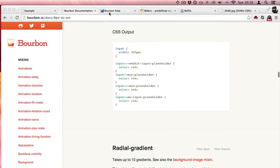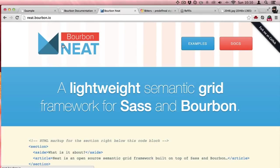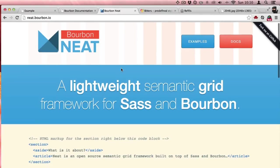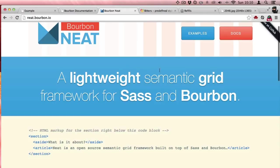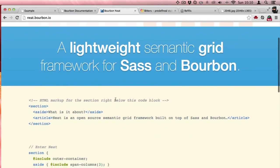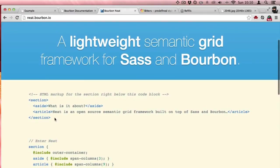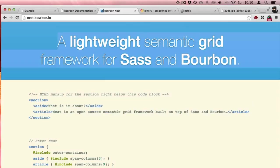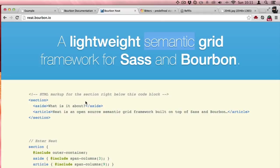Next I want to show you Neat Bourbon. Neat is a lightweight semantic grid framework for Sass. It's really easy to use. When it says semantic, it means it allows you not to have all of these bloated class-heavy divs wrapping everything around just to get things lined up.